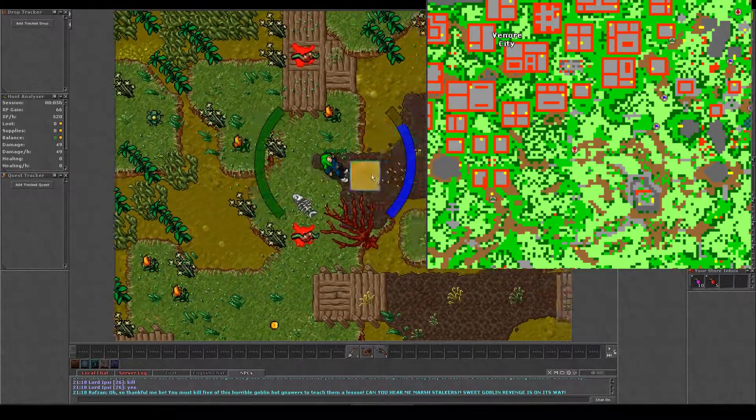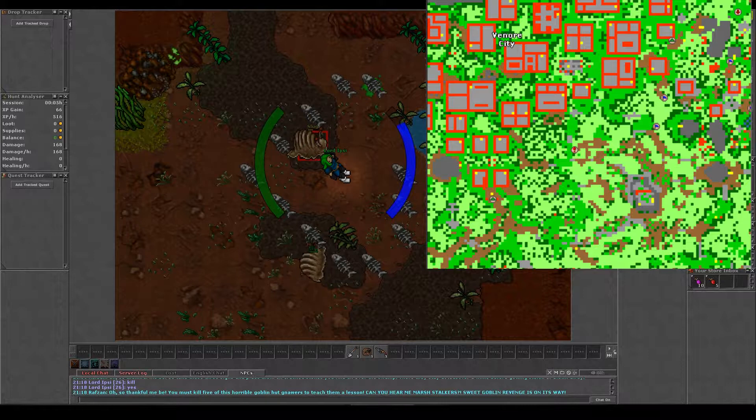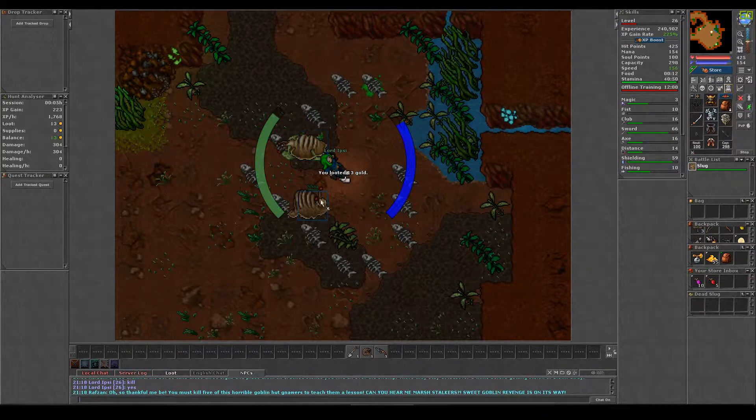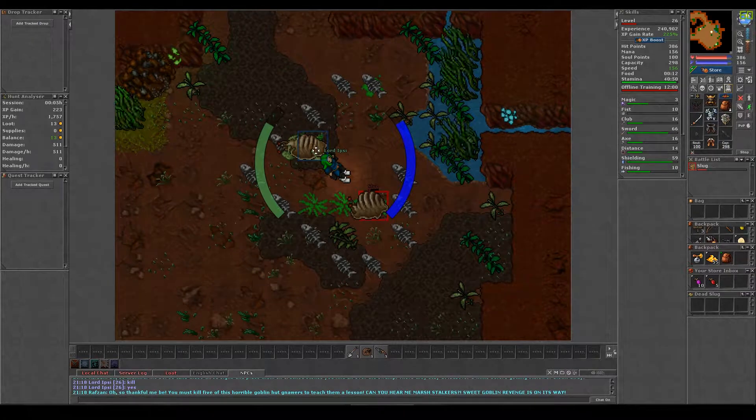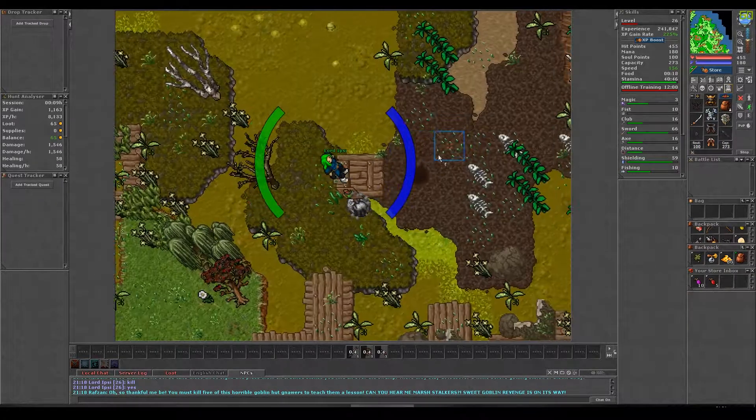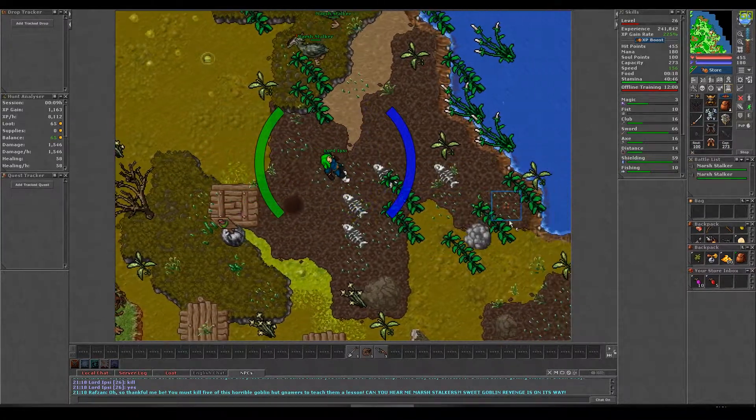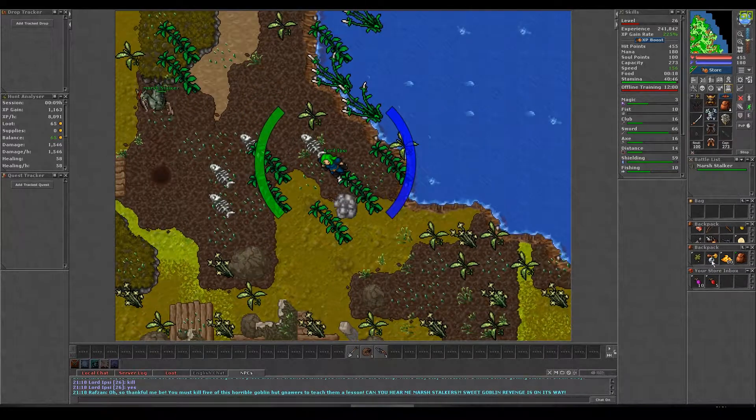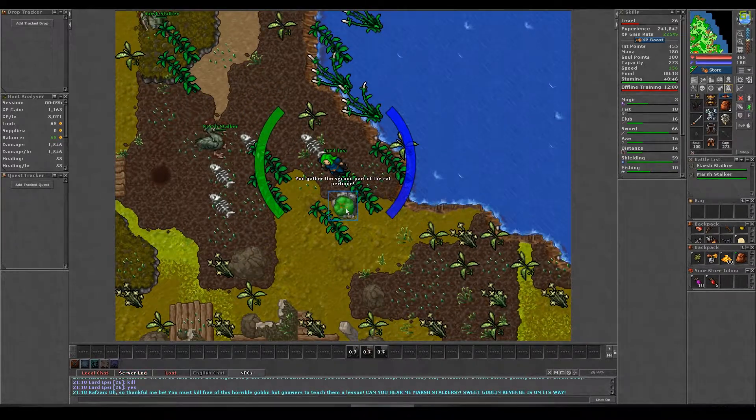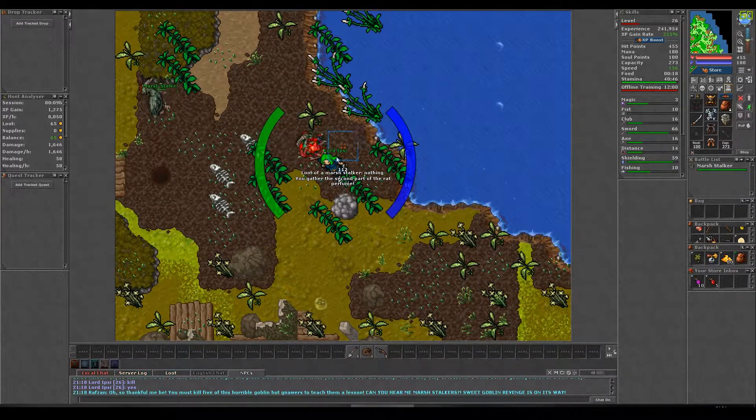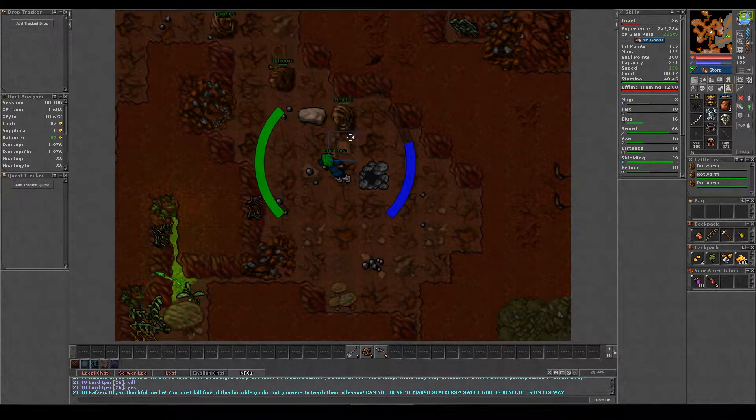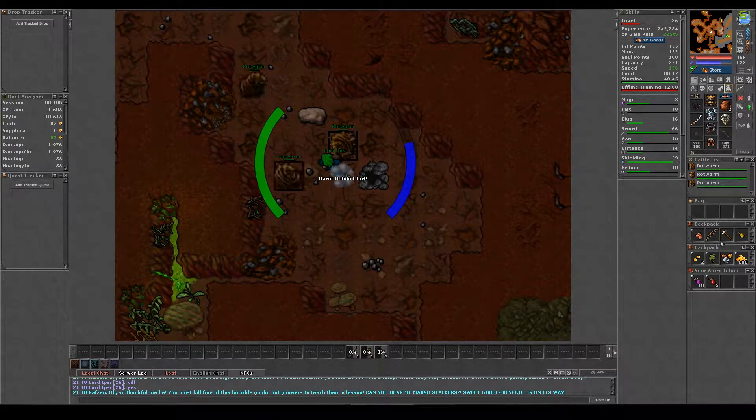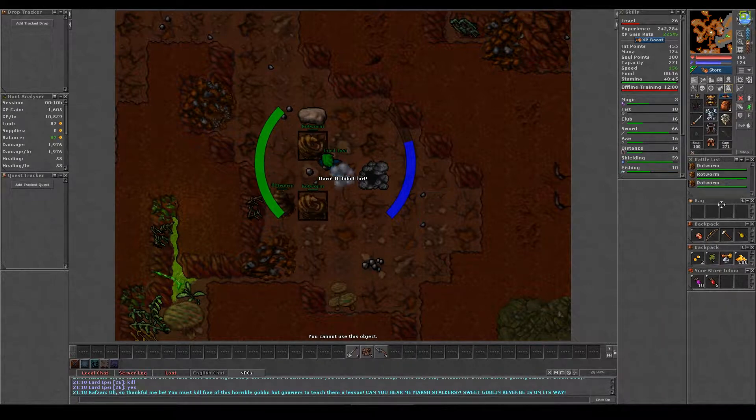For the mission perfume, you need to go to the slug spawn which can be seen on the map. Kill a slug and use the perfume gatherer on a dead slug. We now need to use the perfume gatherer on black swamp gas which can be found to the northeast. You now need to find some rotworms and use the perfume gatherer on them repeatedly until it catches a rotworm fart.